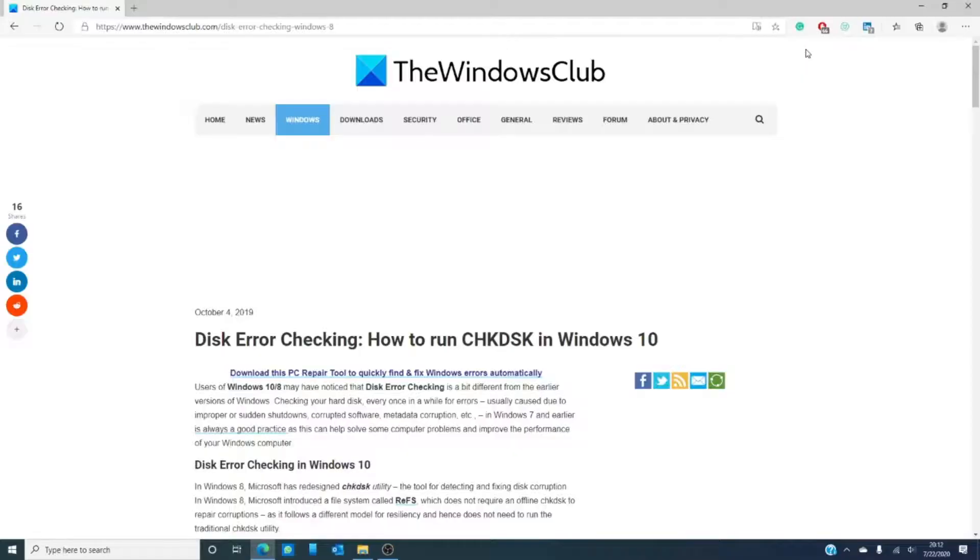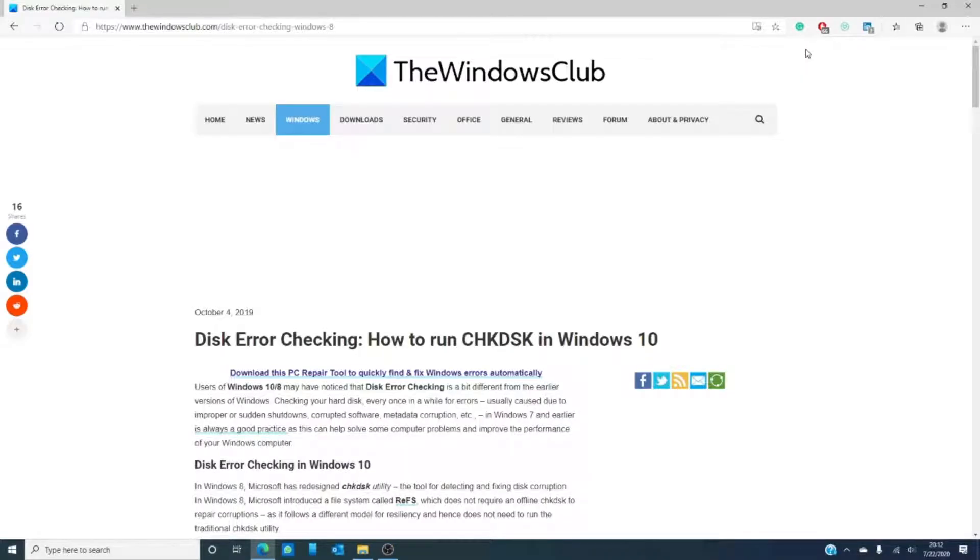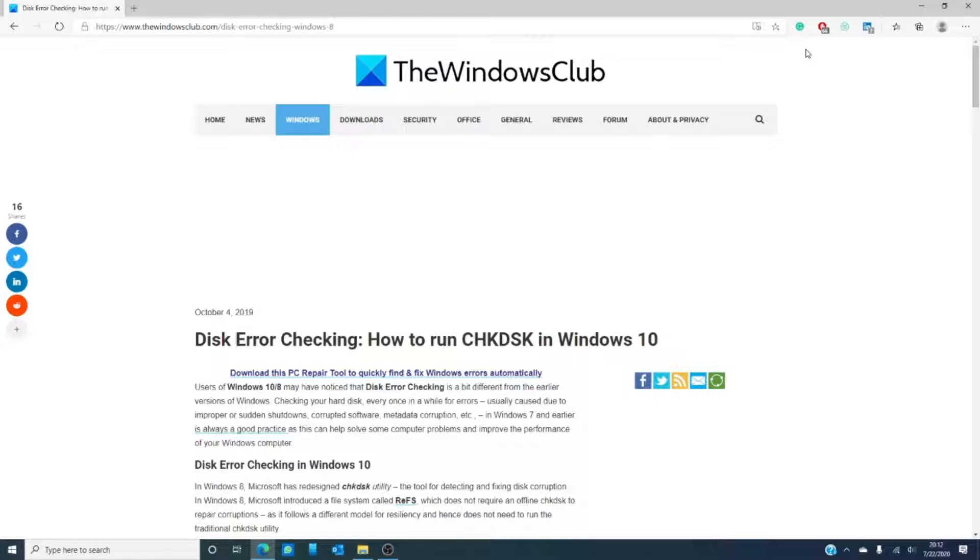So, if you're someone that can remember a time before Windows 8 and 10, you might notice the disk error checking system is different. In this video, we're going to go over some of the changes and the reasons that the disk error checking system can be your friend.